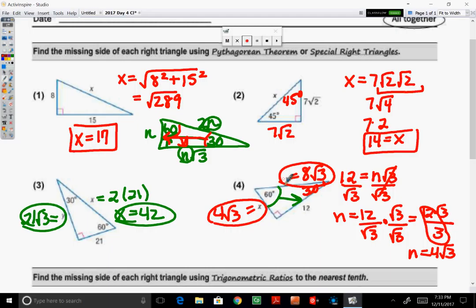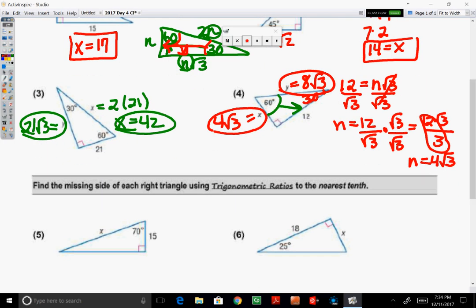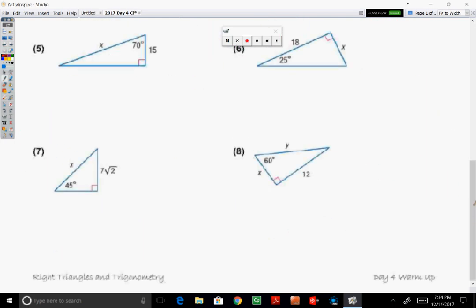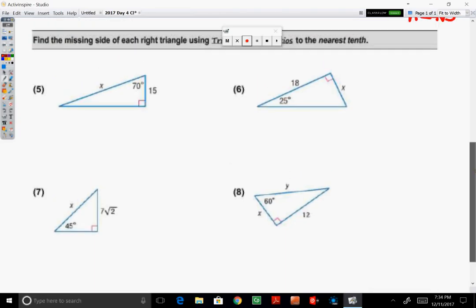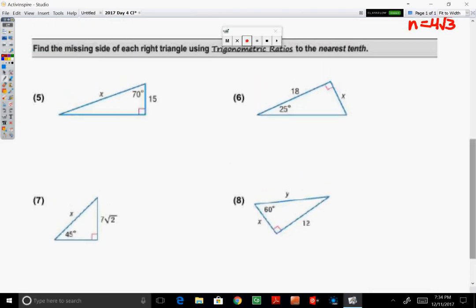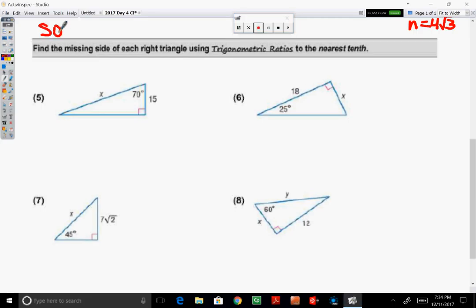Moving down to examples 5 through 8, where we have to use our trigonometric ratios to solve. I want to write SOHCAHTOA off to the side: sine is opposite over hypotenuse, cosine is adjacent over hypotenuse, and tangent is opposite over adjacent.